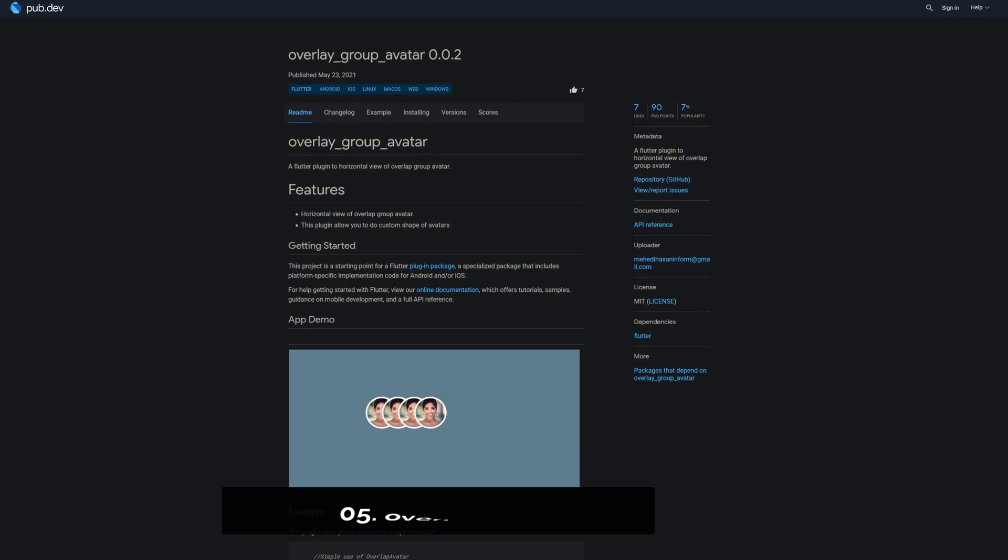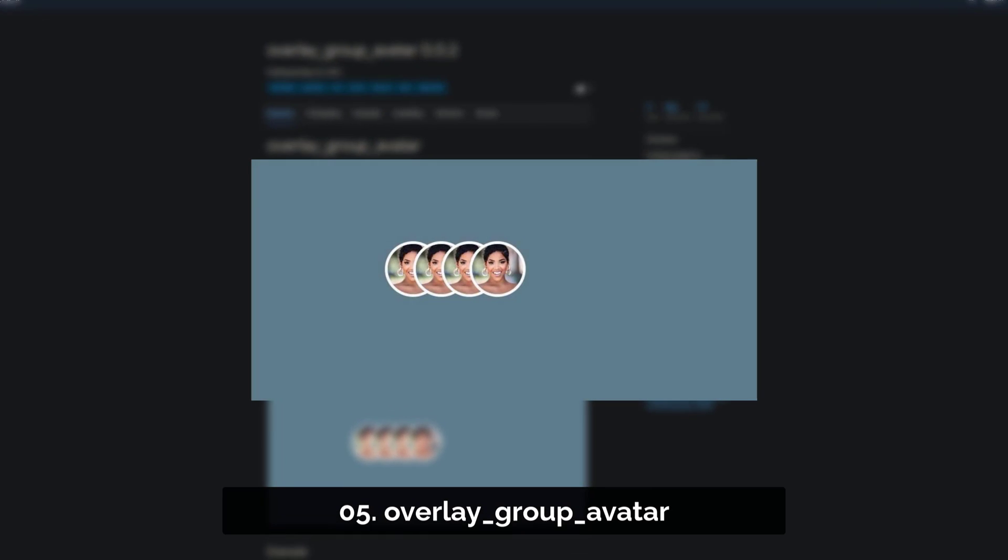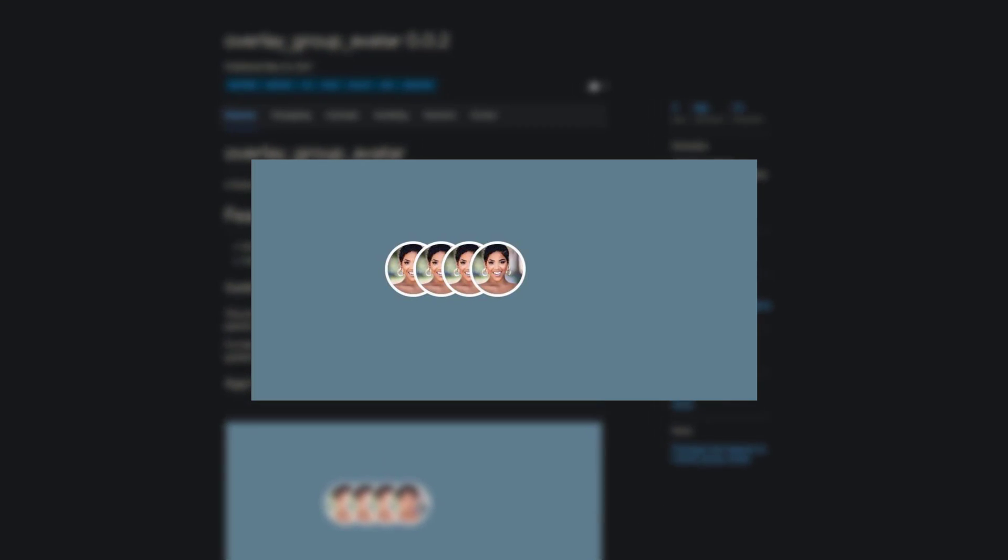Number 5 is called OverlayGroupAvatar, a Flutter plugin to create a horizontal view of overlapping avatars.